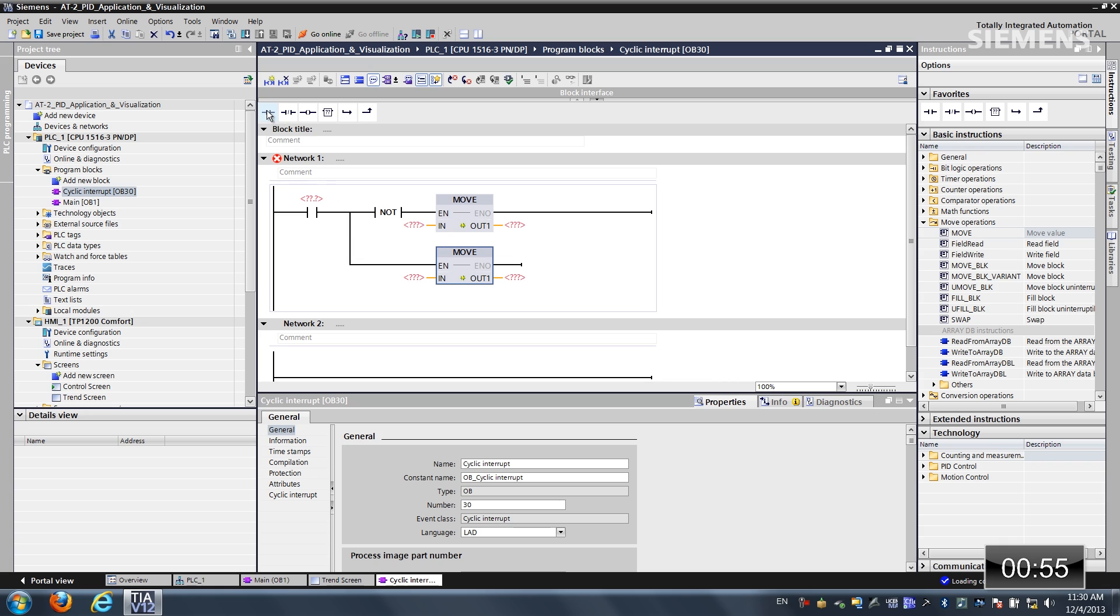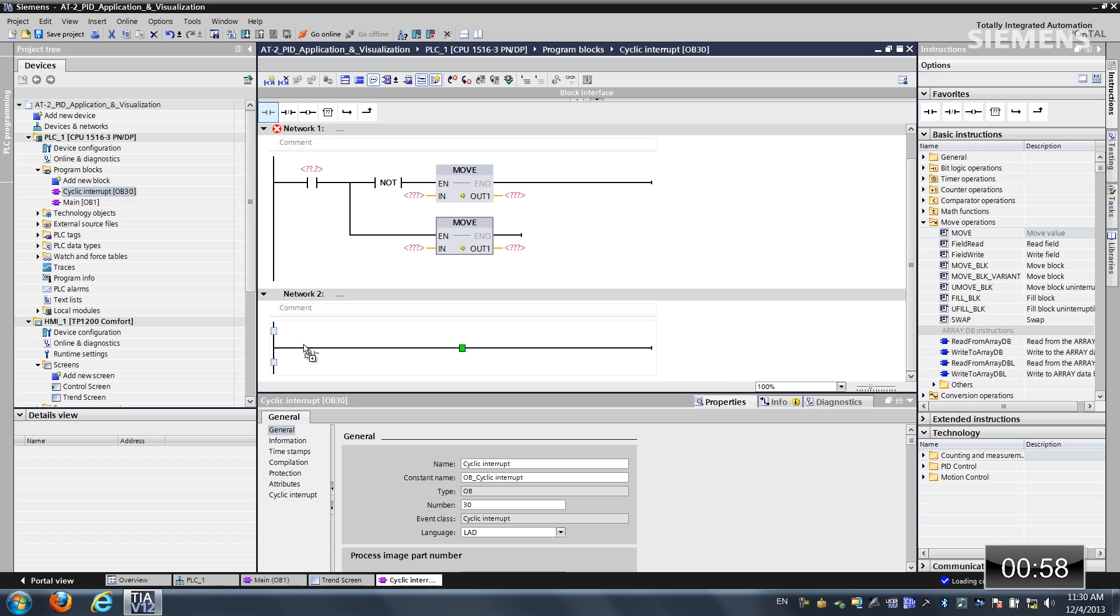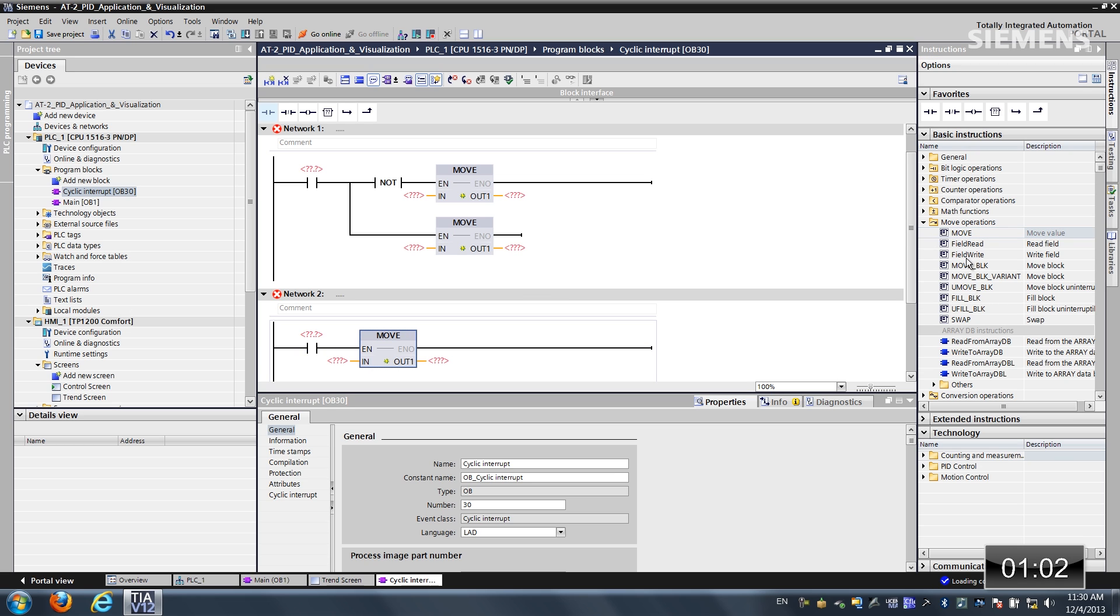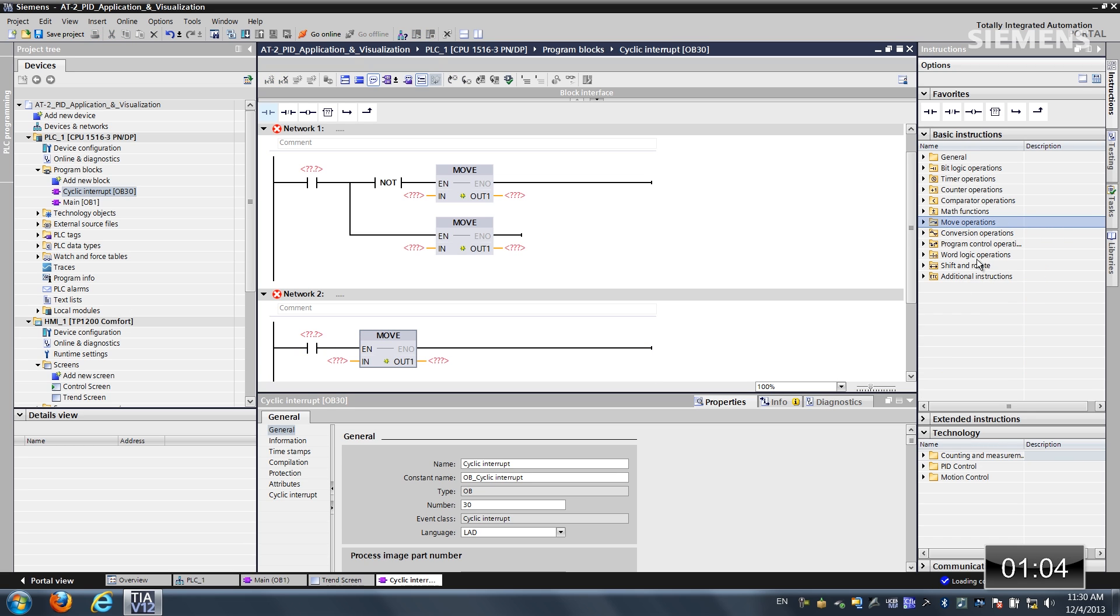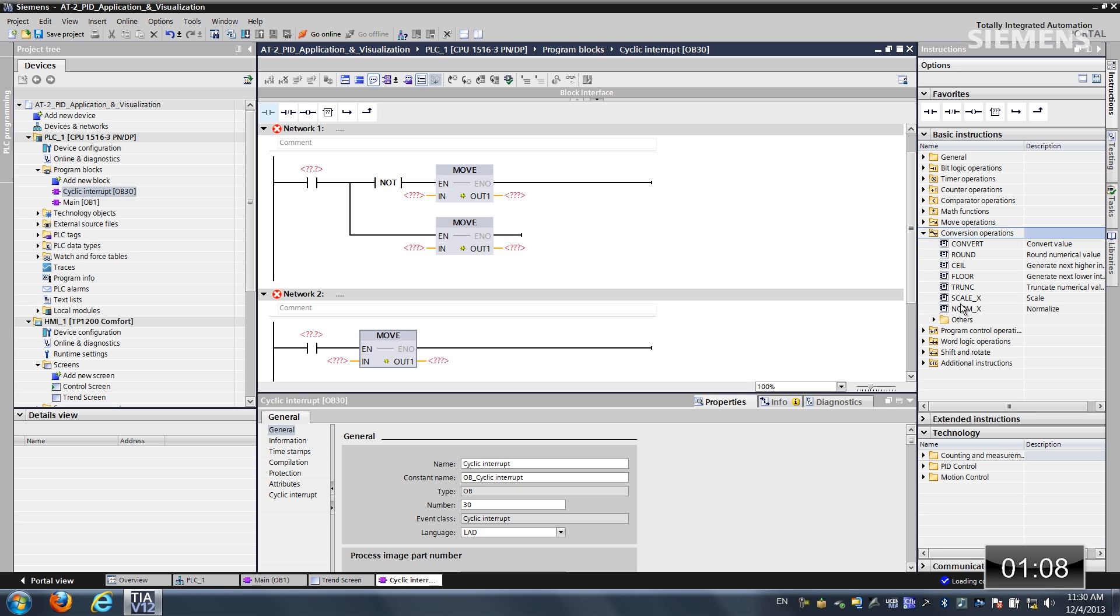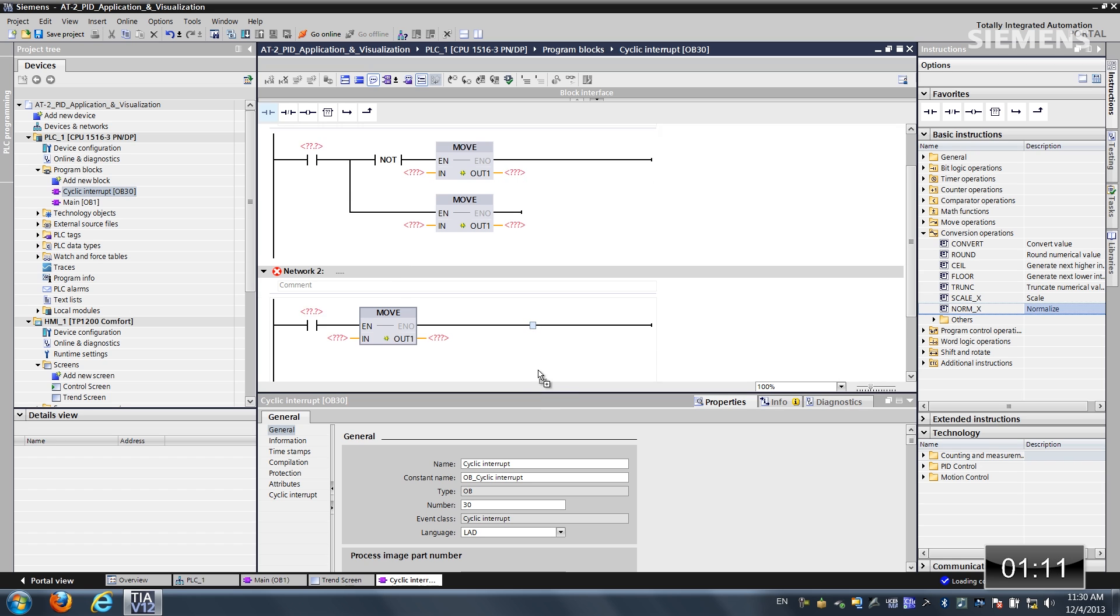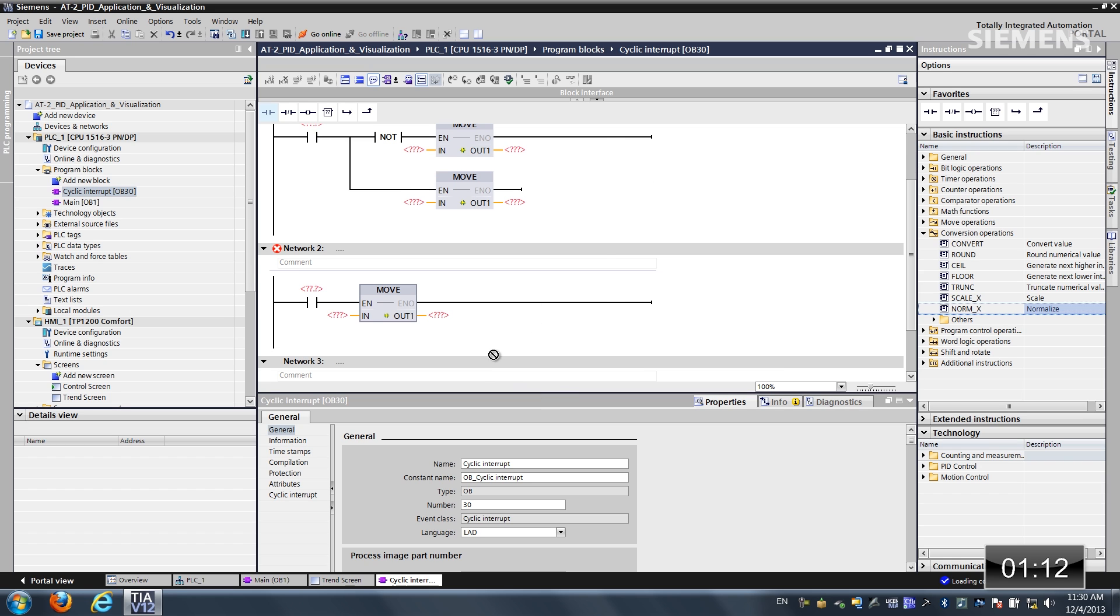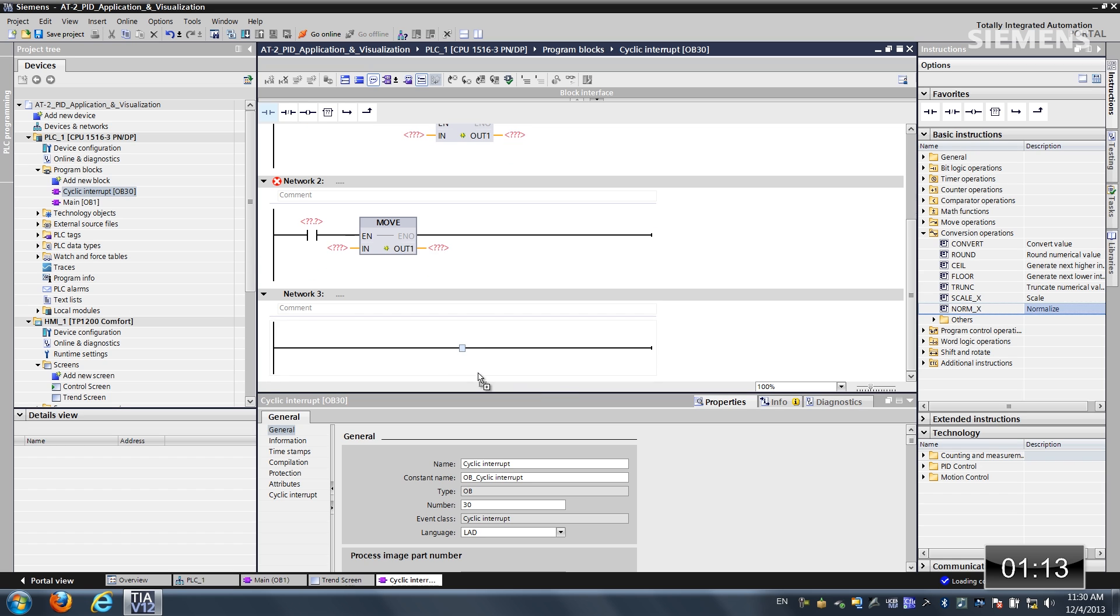So now I want to create a reset and drag another normally open contact and one more move. Alright, so now what I would like to do is actually use a conversion operation. Let me choose a normalization. Drag it into this one.